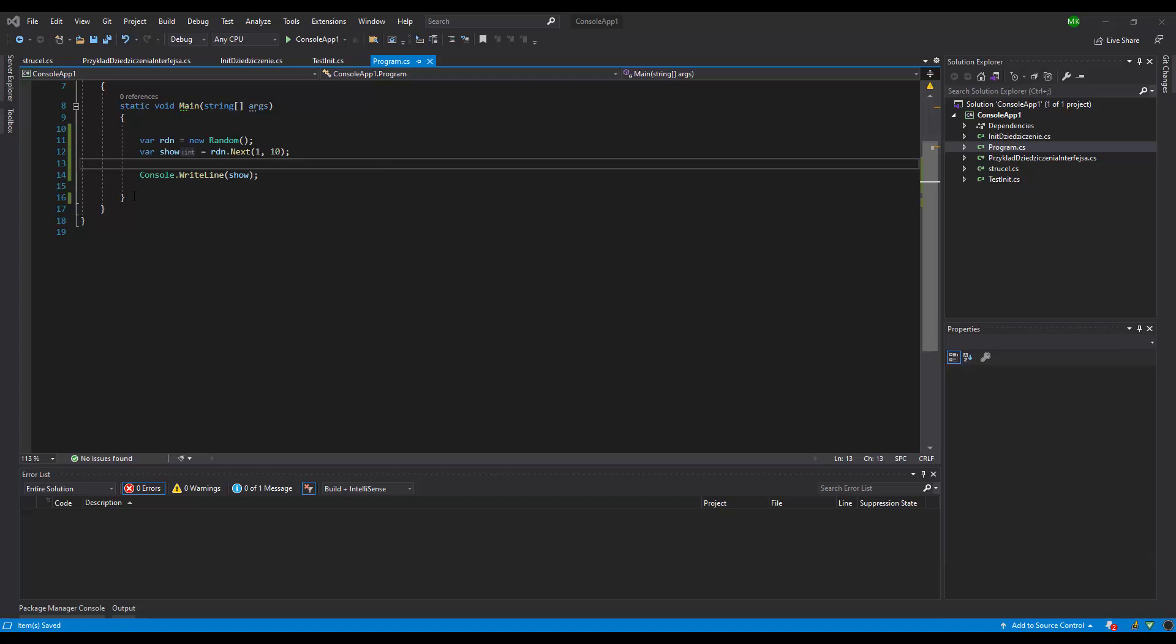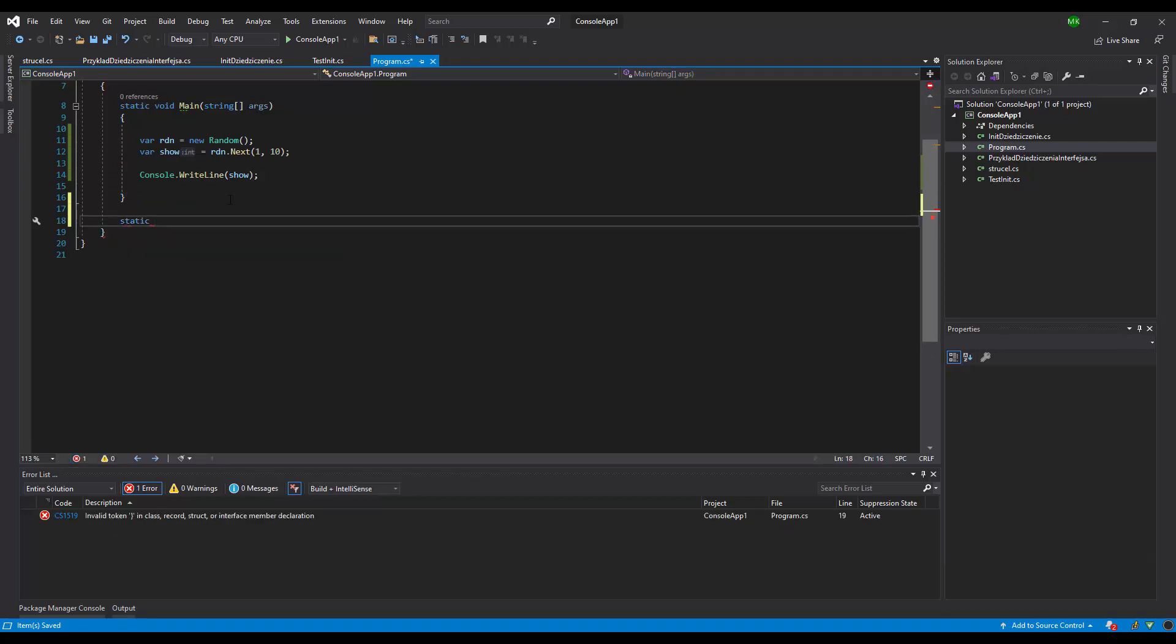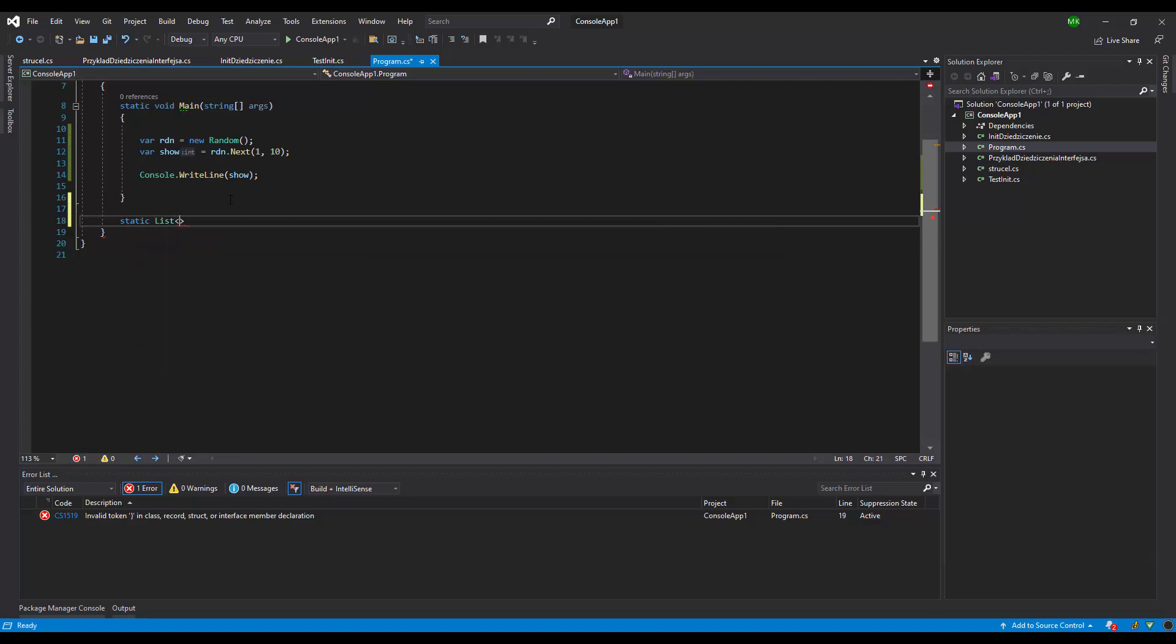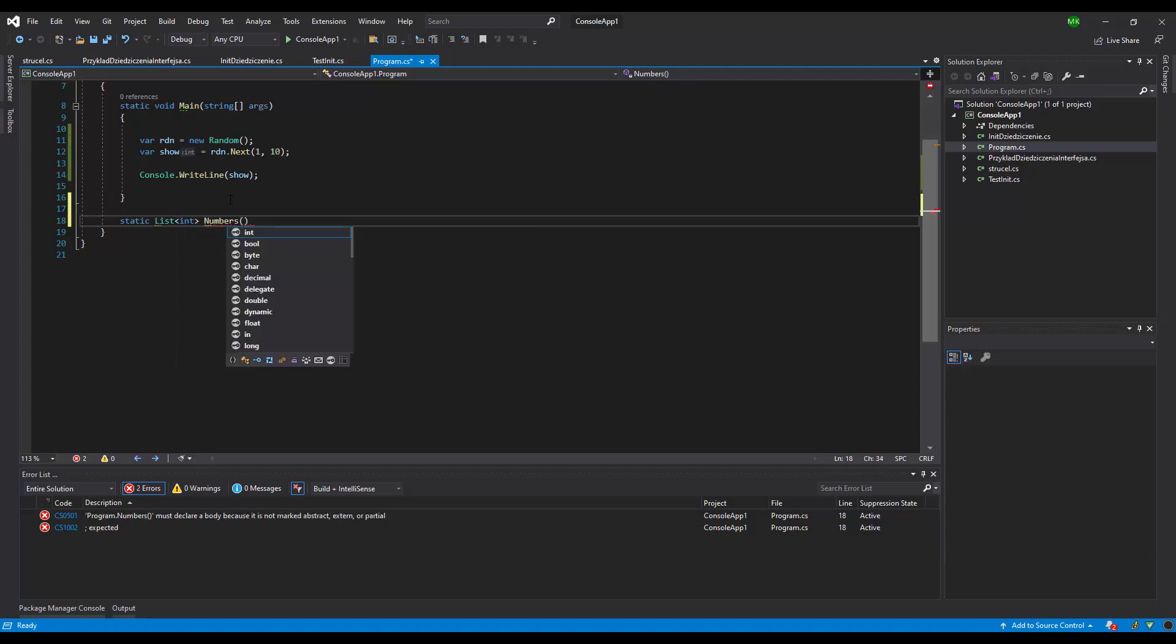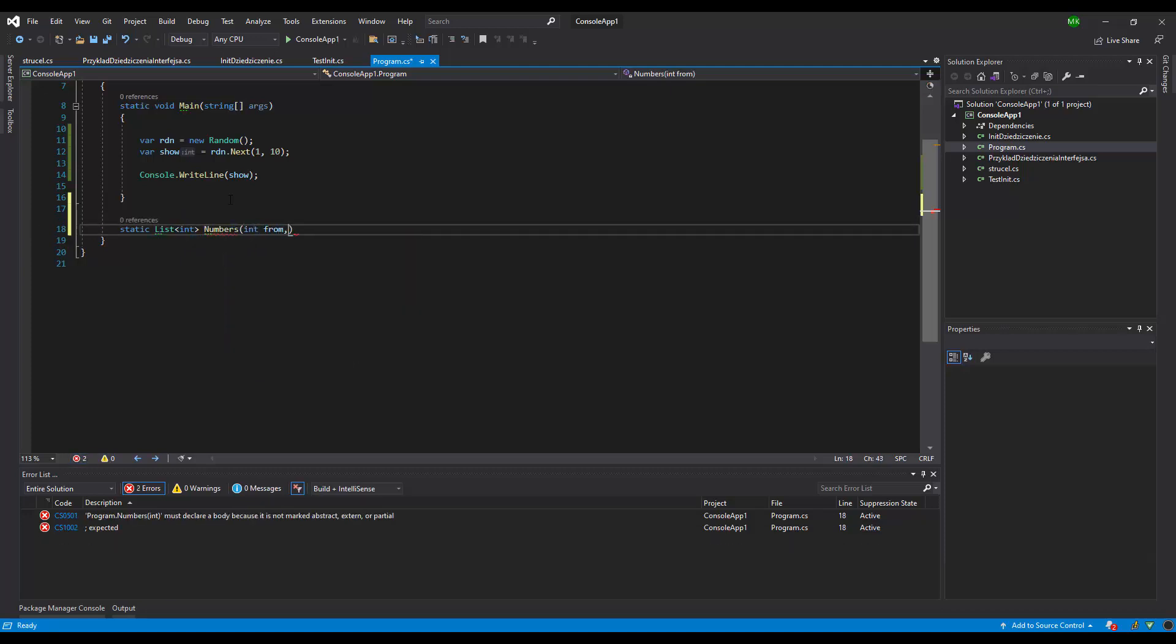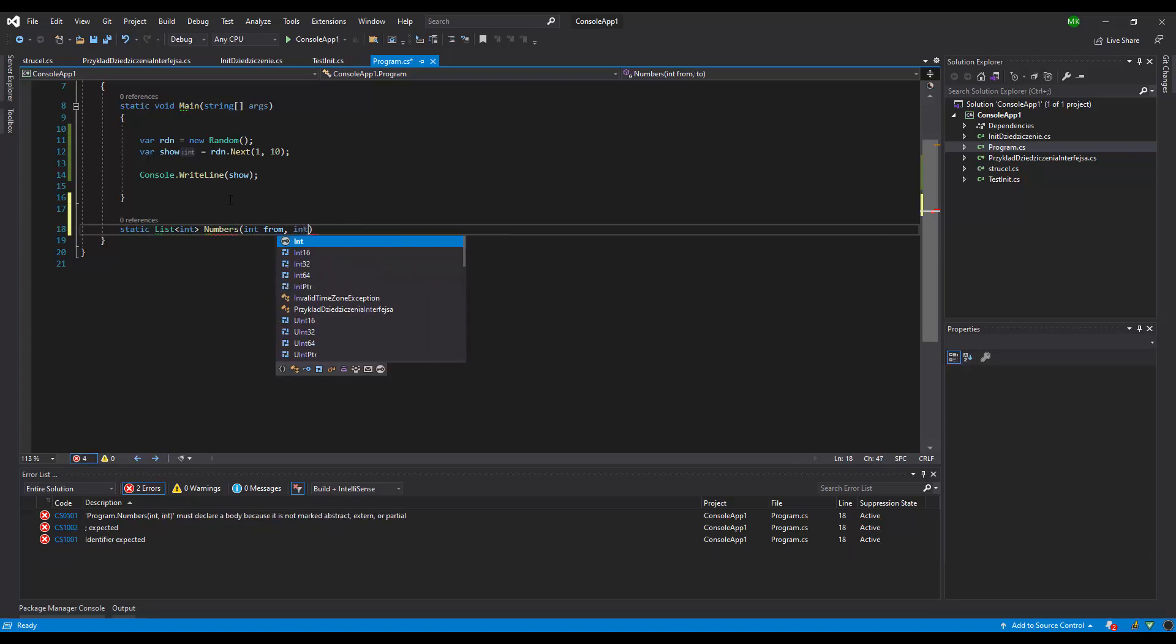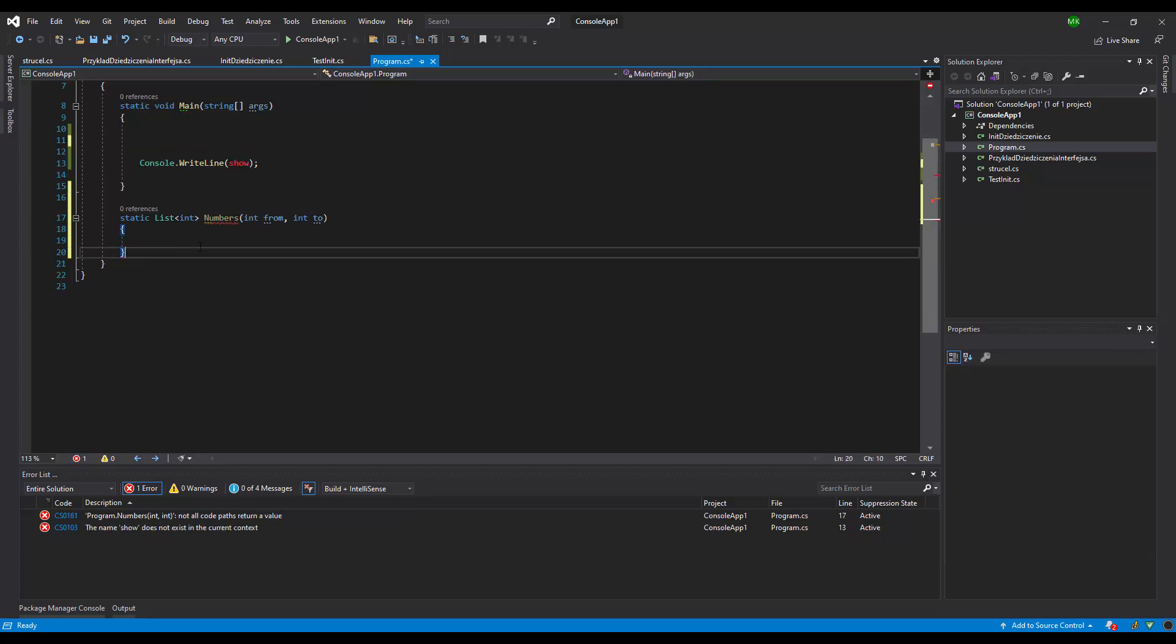So let's start. I'm gonna create a method that returns list of int, and let's add the range from int to. I'm just gonna use what I did before.